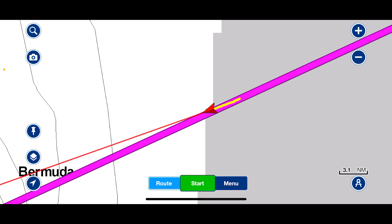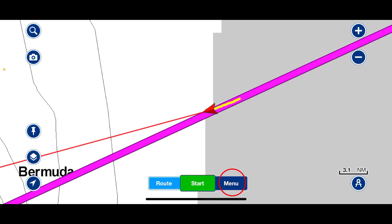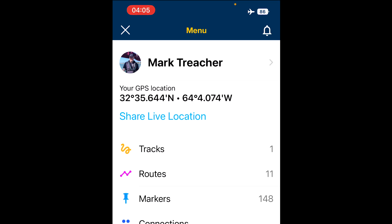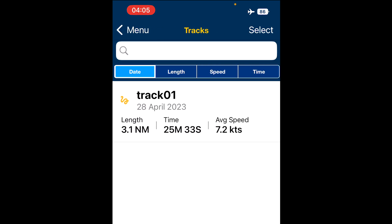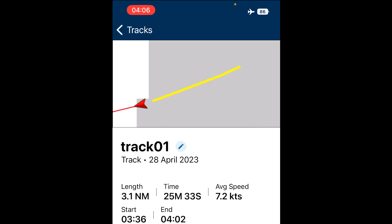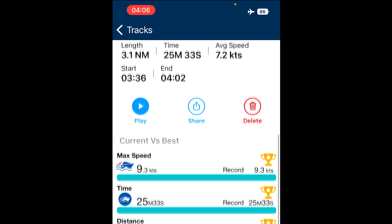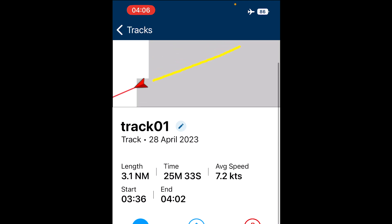Once you've saved a track, click on menu and you'll see your main screen. Go to tracks and you'll see your track. Press on the track and you can see the length: 3.1 miles, 25 minutes, and an average speed of 7.2 knots.